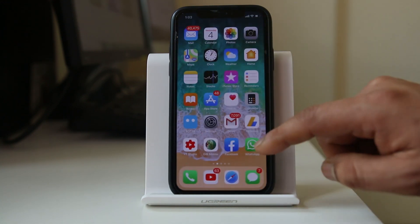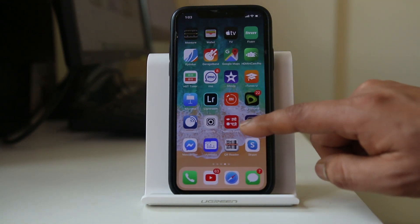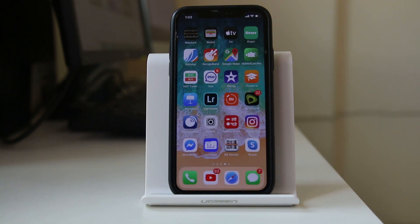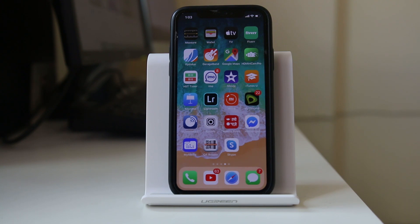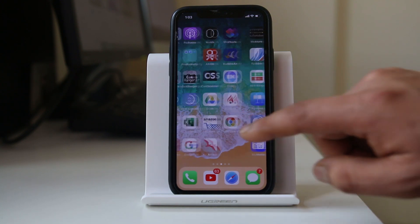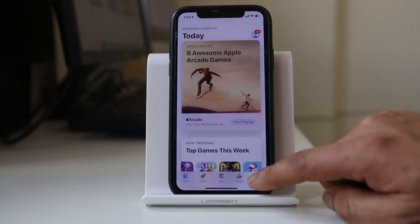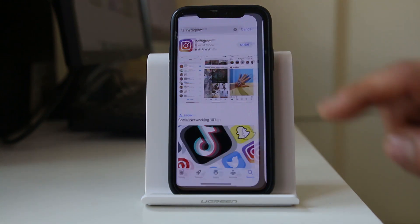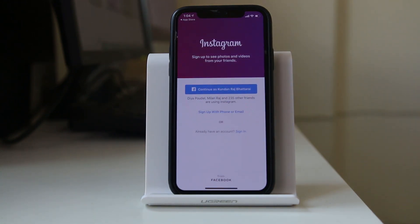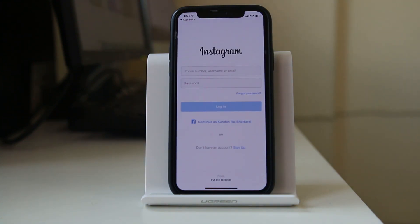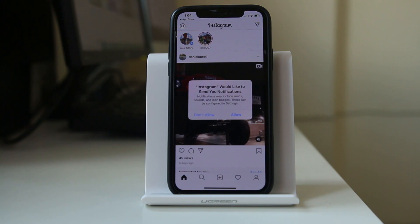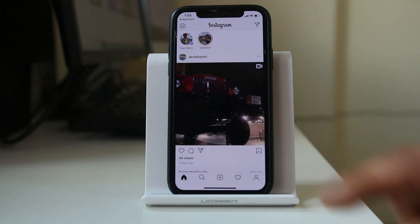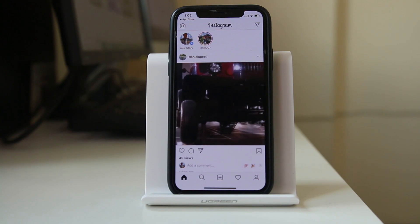What you have to do is delete the Instagram application you have installed. I will delete this app, and once deleted you have to reinstall it again. Go to the App Store, search for Instagram, and download the application. Once installed, open the application and log into your Instagram account with your username and password. You will then see a notification prompt: 'Instagram would like to send you notifications.' Make sure you tap Allow, and once you do, you will be able to receive notifications from Instagram.